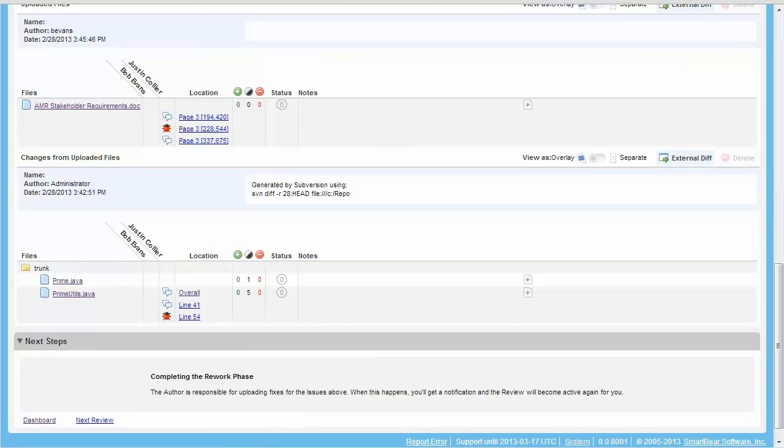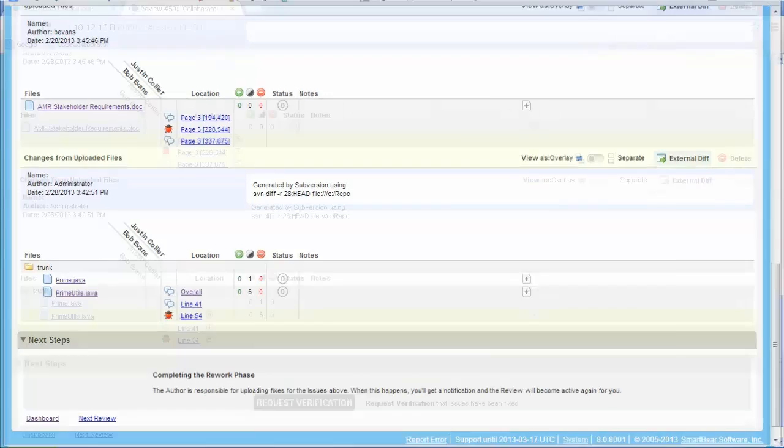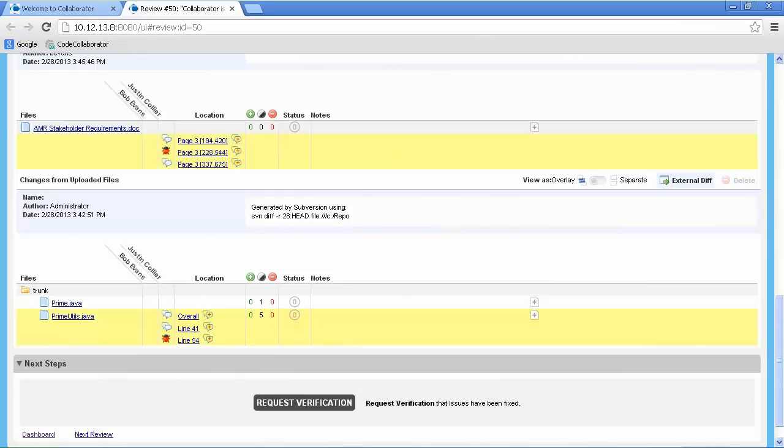Let's return to Bob, our author's browser. Notice that the browser has been updated with all of the comments and issues that were flagged by the reviewer.